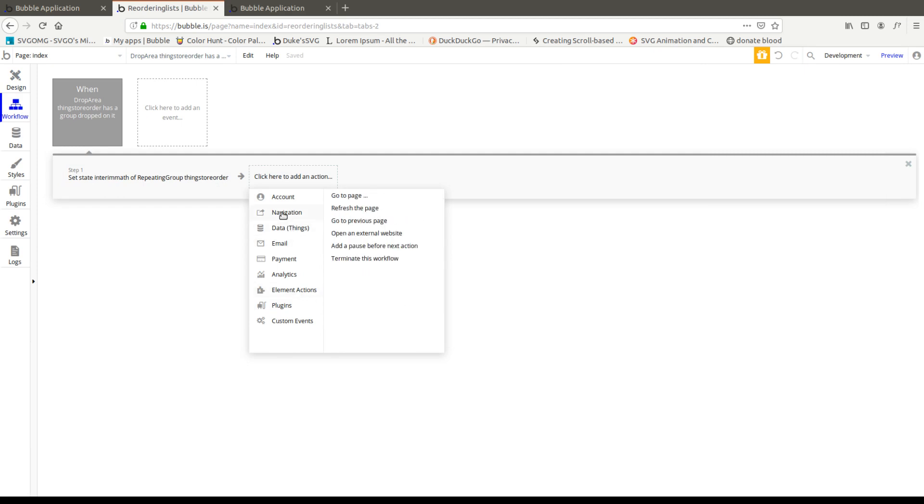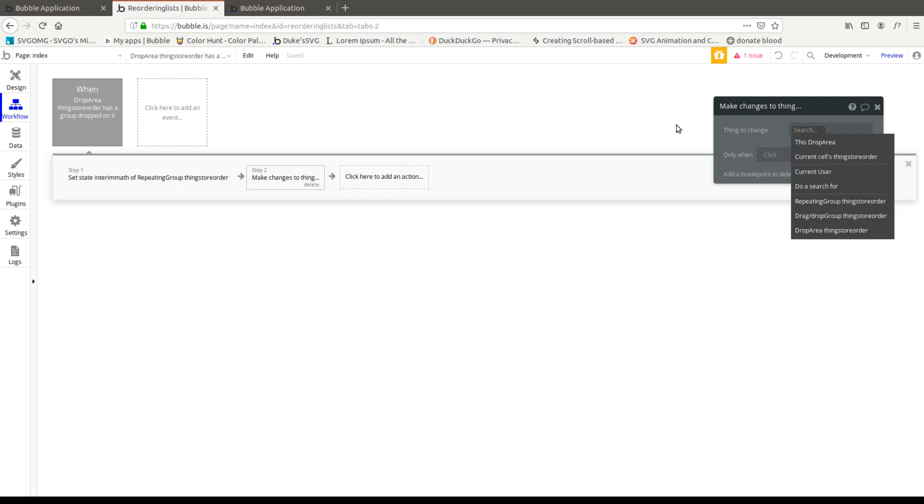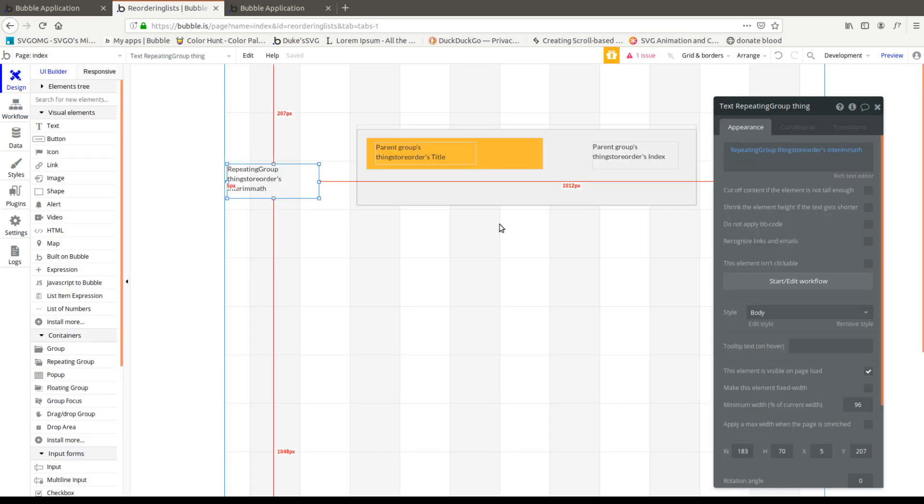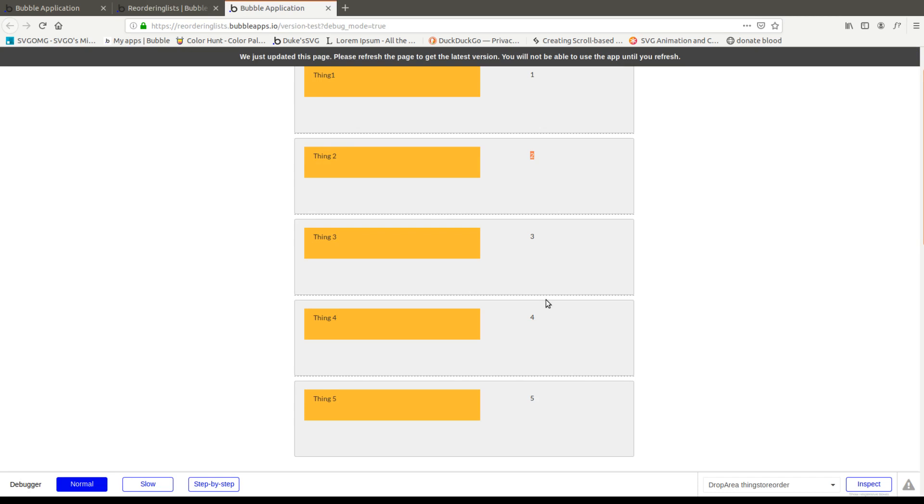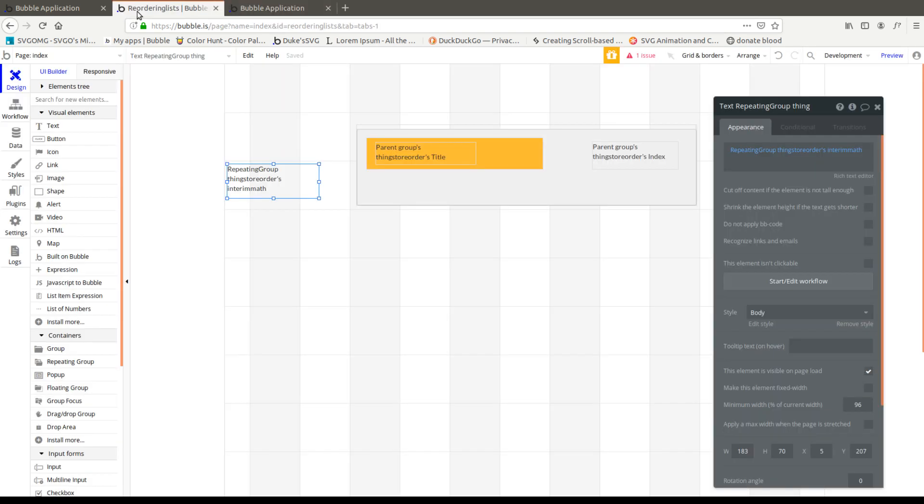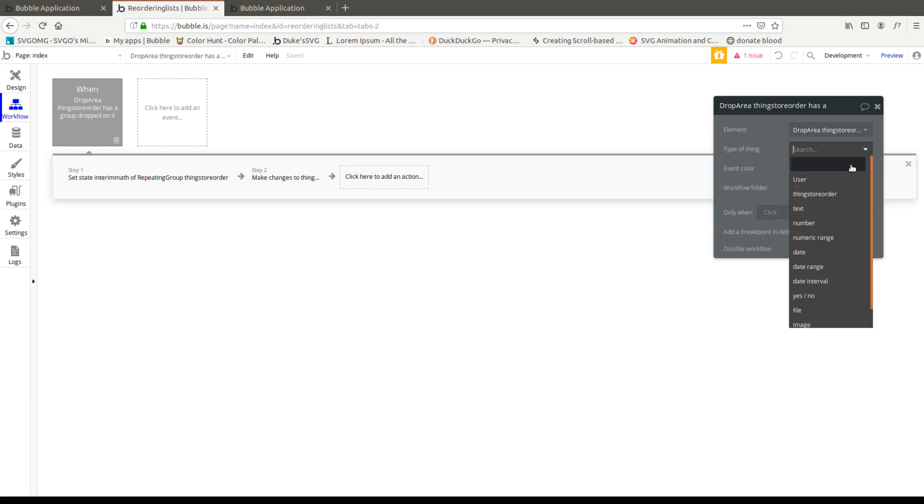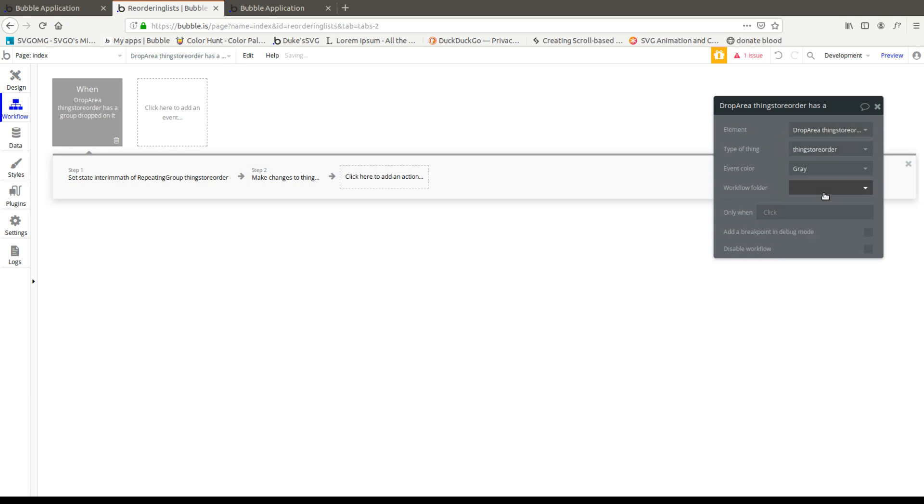No, we're going to go data, make changes to a thing because we actually want this stored now and we're going to write. So we're going to make a change to something's index and that something is going to be this guy right here. And to get this guy right here, we actually have to pull this data point, which we did not do at the beginning. So here we're going to go drop area and we're going to say things store order.